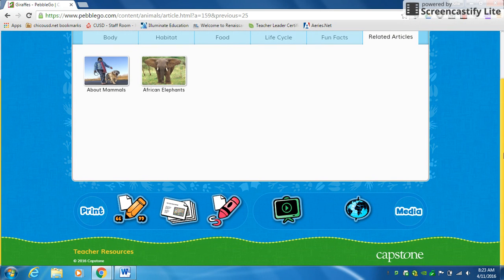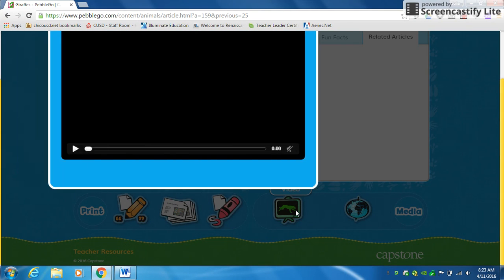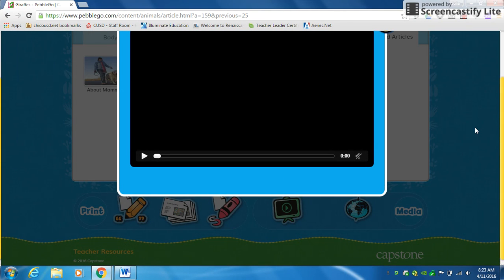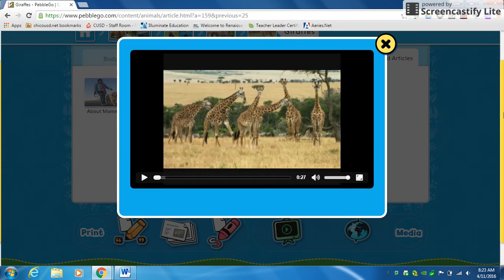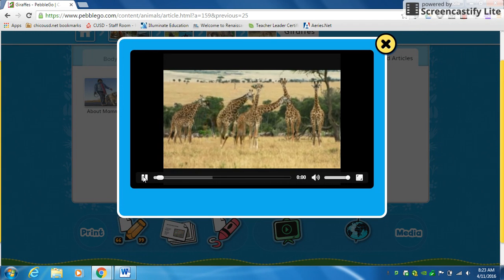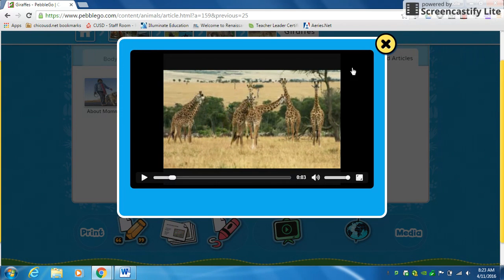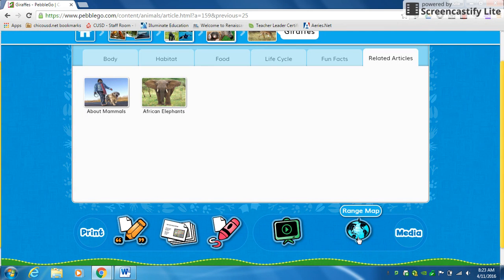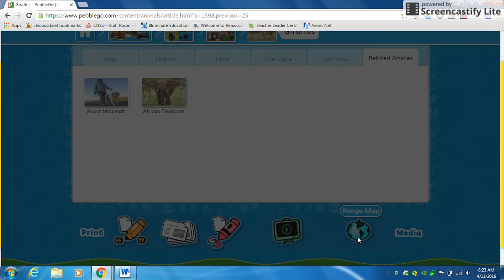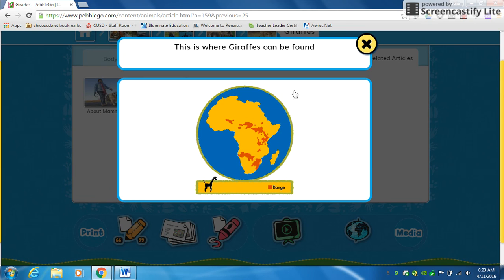If you scroll down at the bottom, they have a couple more resources. Here's a video — some are longer than others. You click play and it'll play the video. When you're done with it, you click the X to exit out of it.